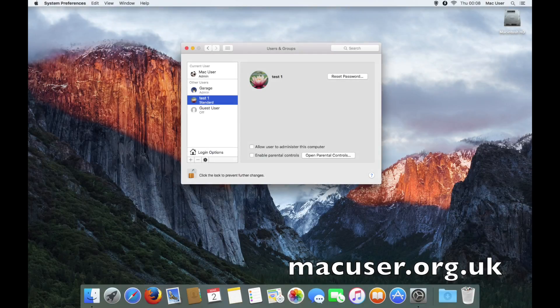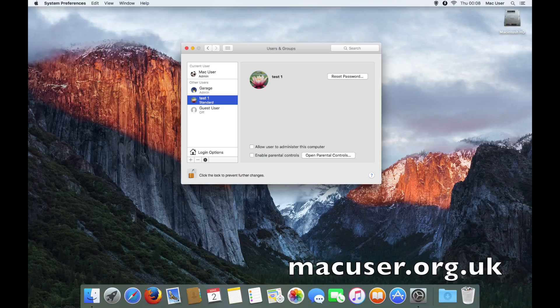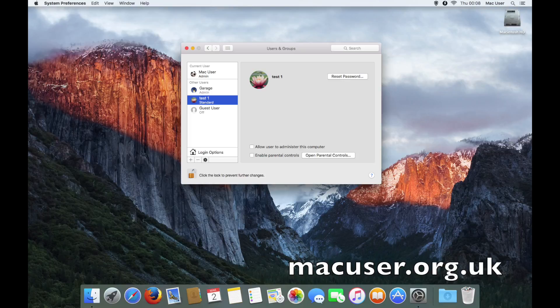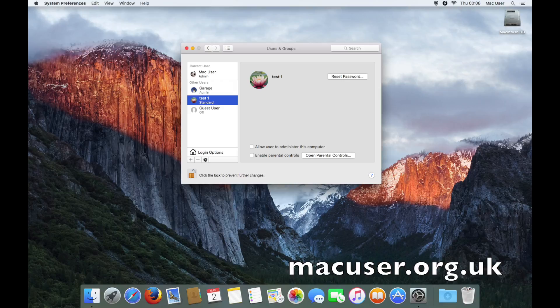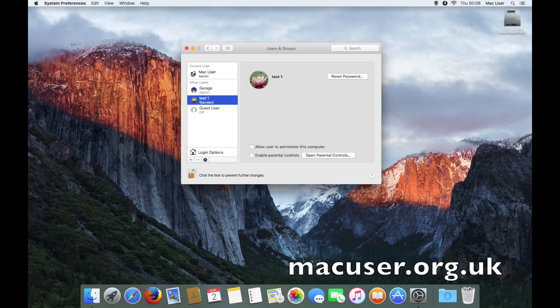That is the end of another screencast. It's a very simple process of adding a user to your Mac and also deleting a user if required from your Mac. You just use the feature using System Preferences and Users and Groups, but remember it's the admin account that needs to do all the process for it.